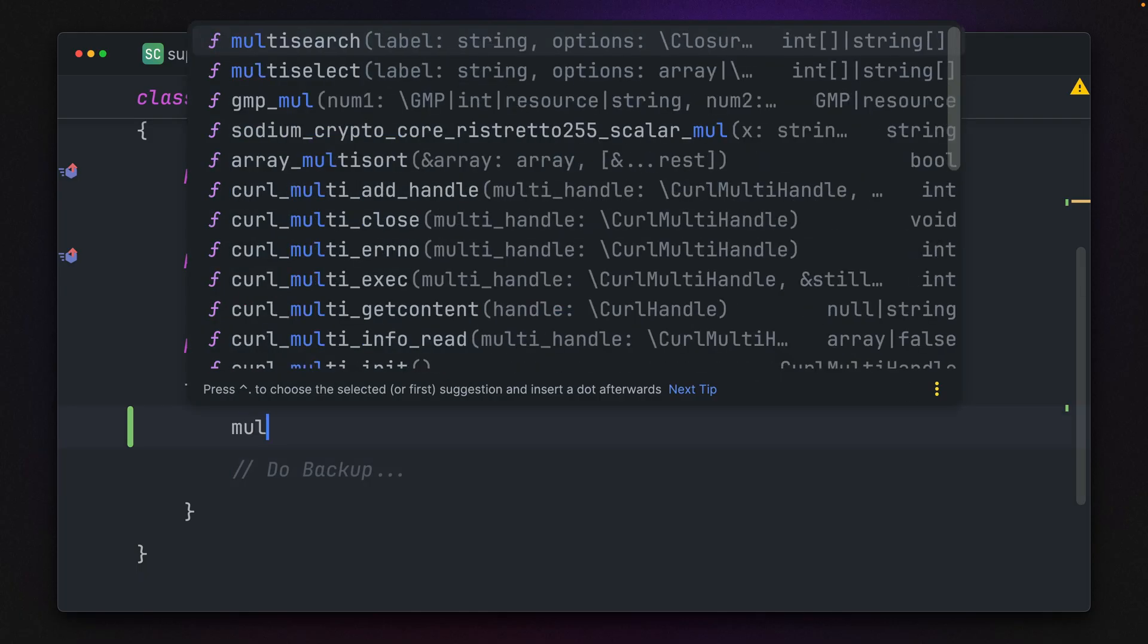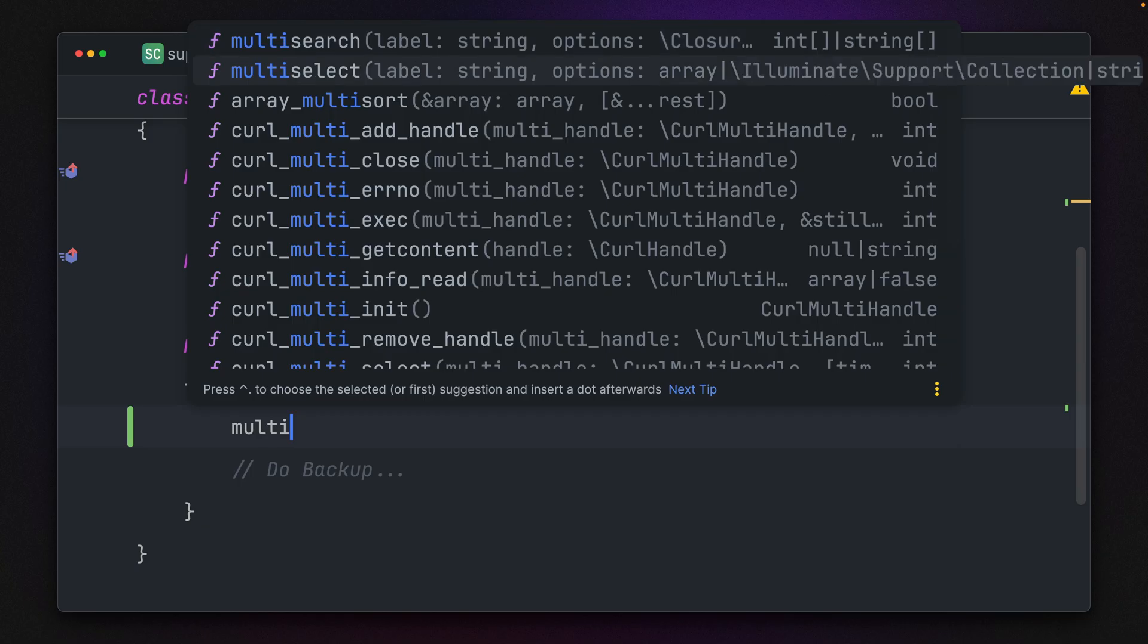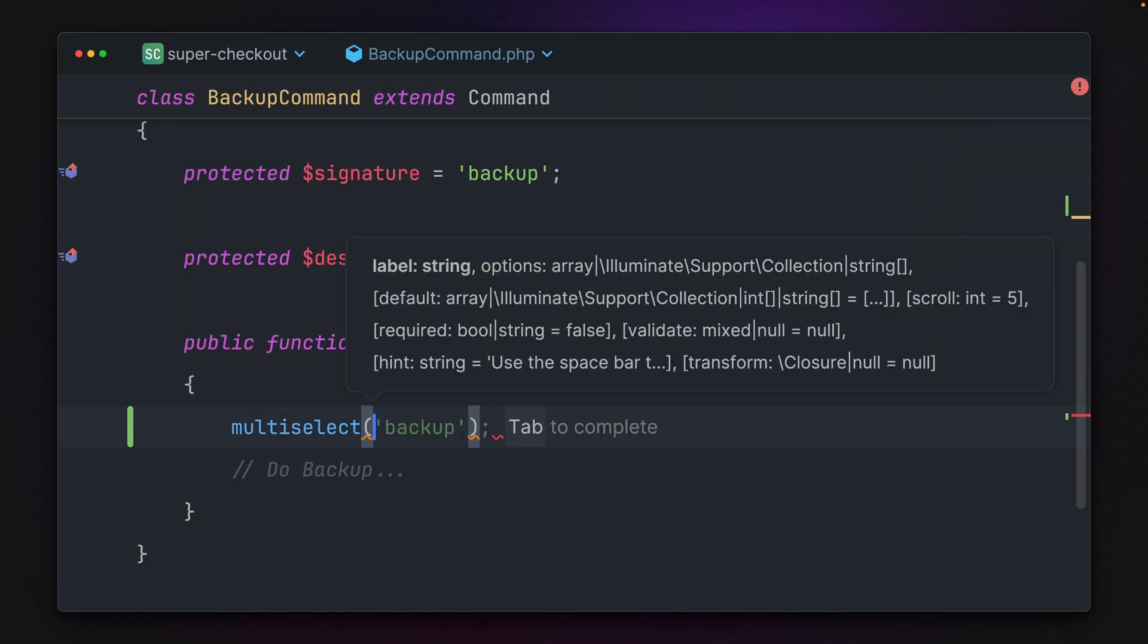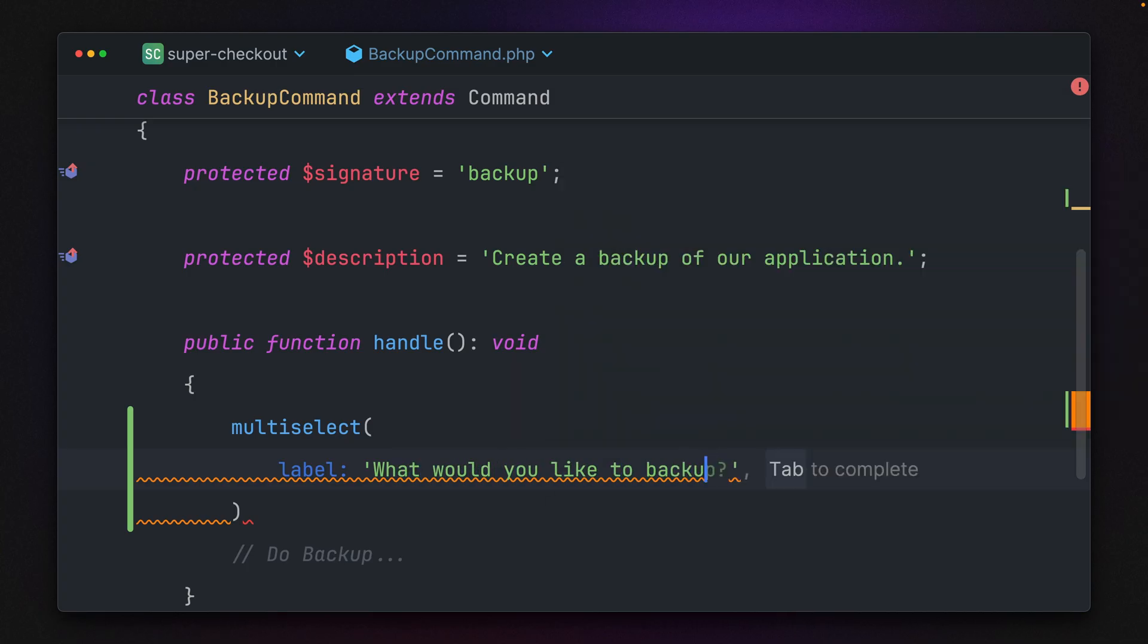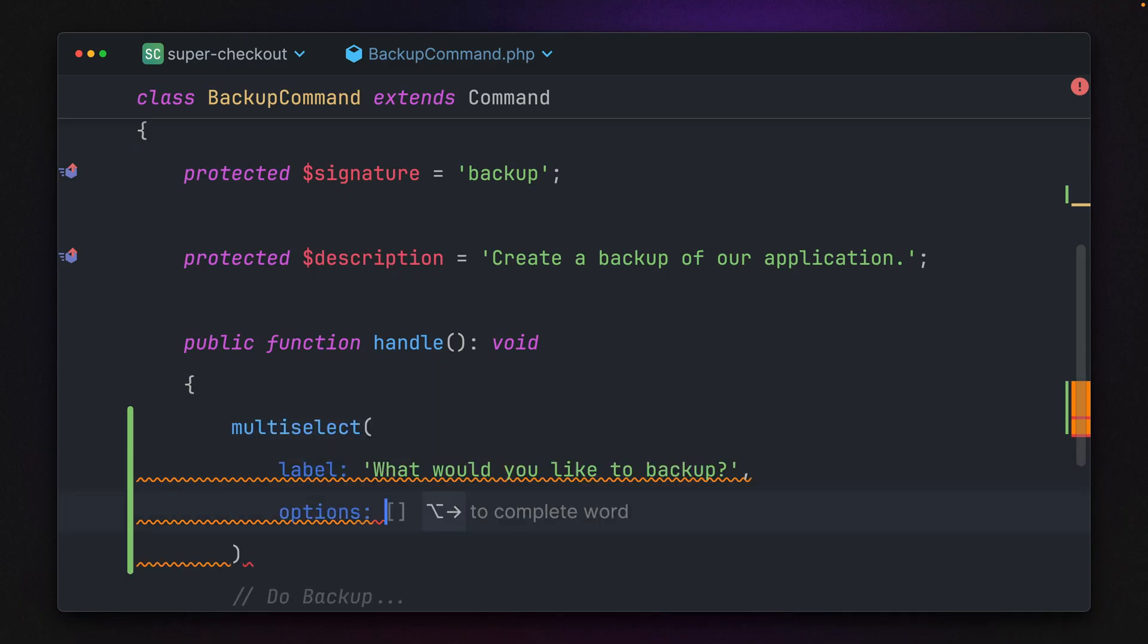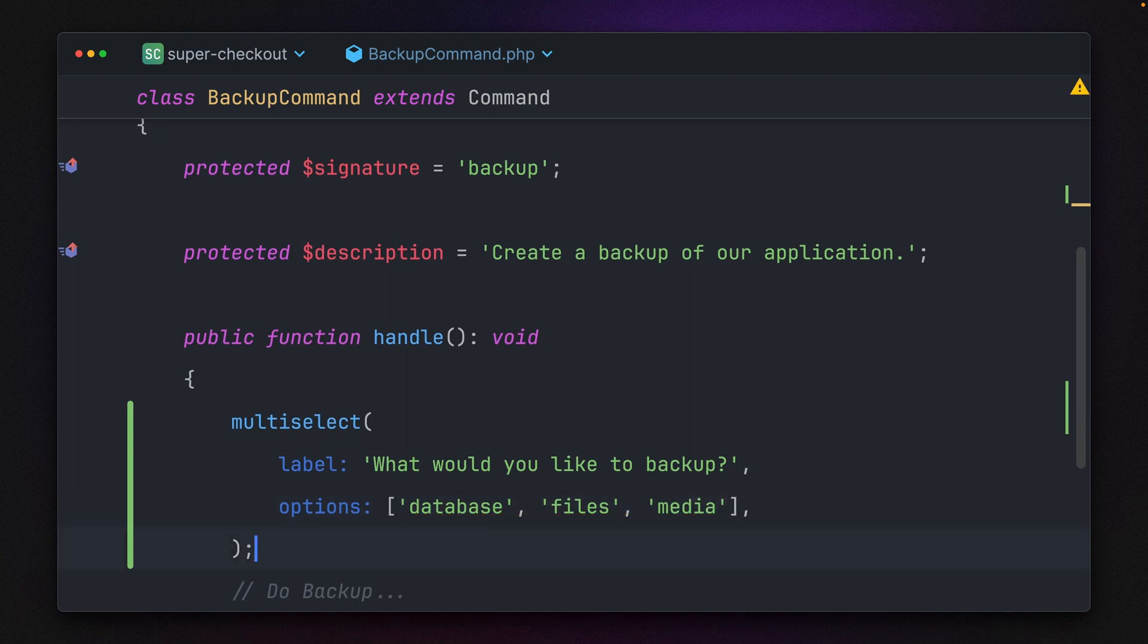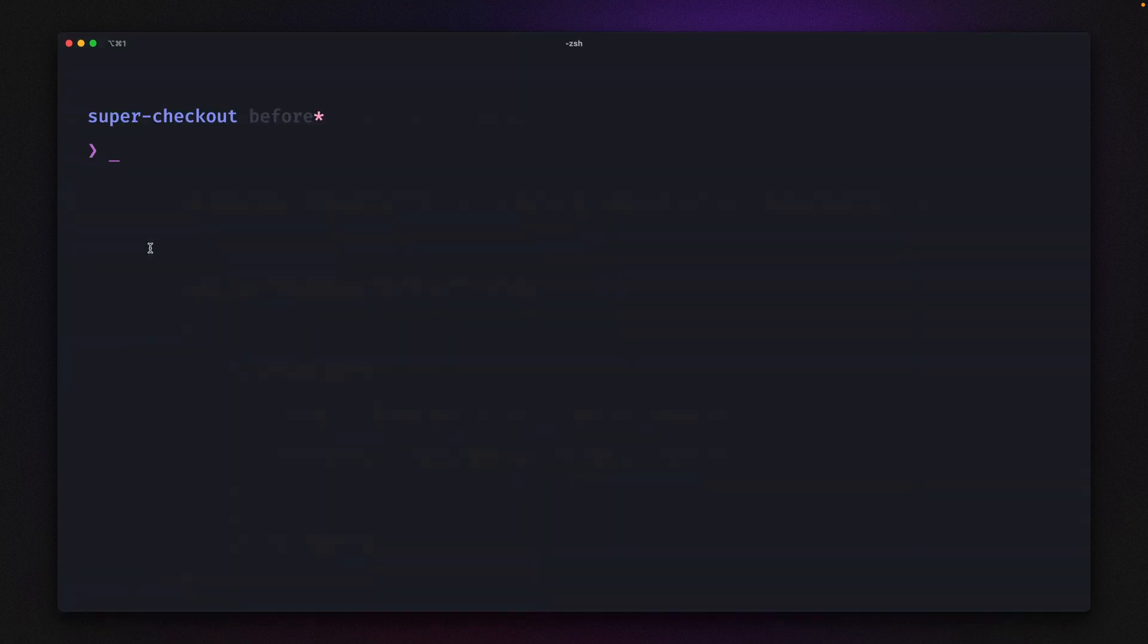For example, it would be nice to use a multi-select here. Let's also use named arguments. For the label, we'll ask 'What would you like to backup?' like before, but we'll also provide options as an array. Let's say we want to provide options like database, files, and media. Let's finish this.